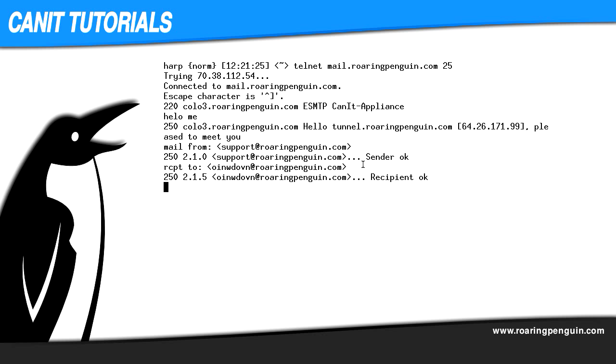Notice that the server has accepted the RCPT TO command for a recipient address which is clearly made up and doesn't exist. This server is not ready to be used as a verification server.